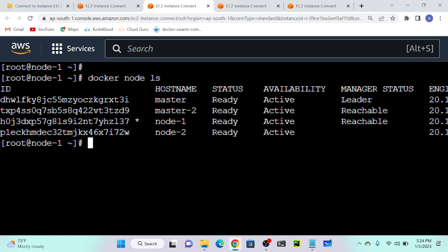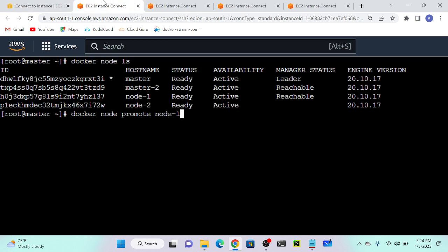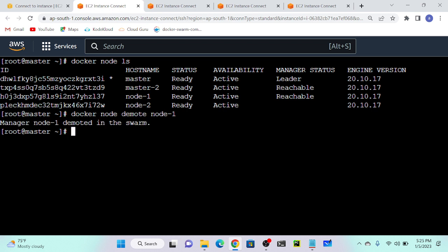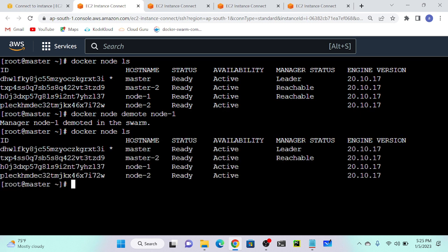How to demote? I'll execute docker node demote node one. You can see that manager node one is demoted. Again it's converted as a node — a worker. I will execute docker node ls and here you can see that node one is a worker again. Quite simple.